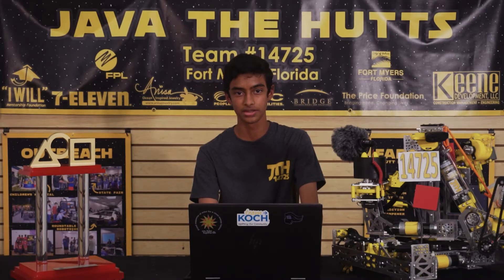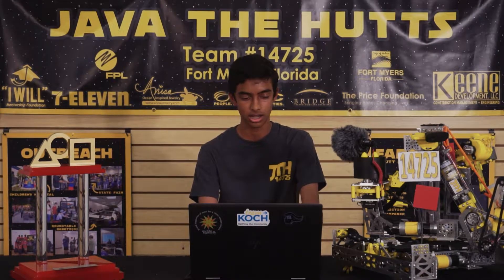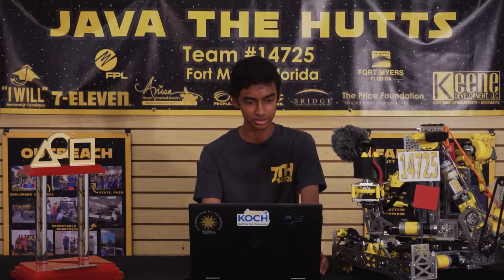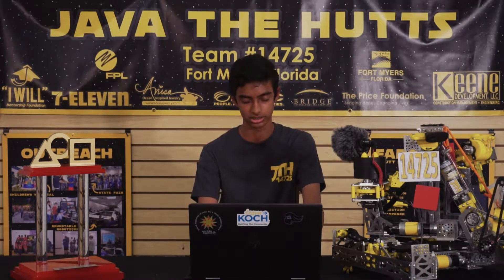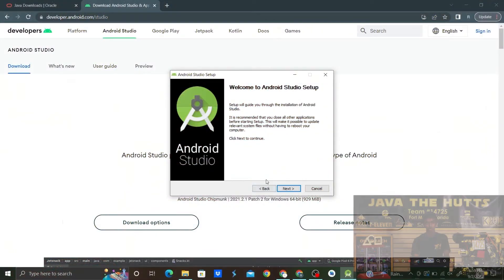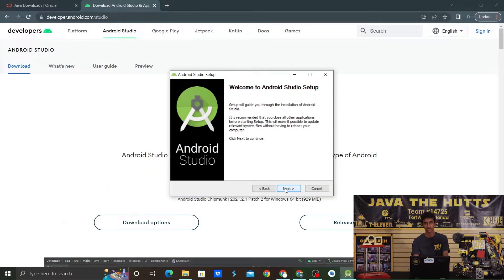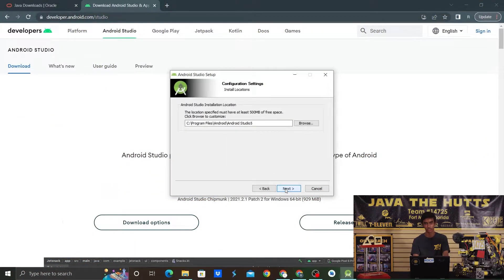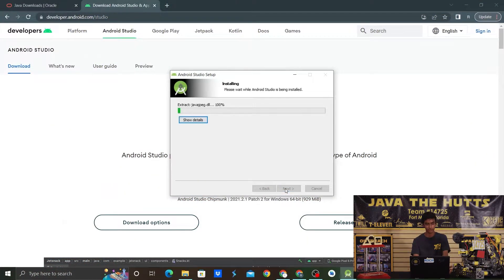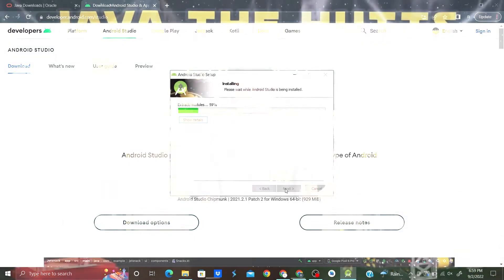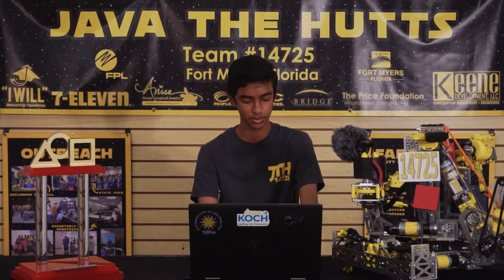Choose the location of the download. I already have Android Studio downloaded on my computer, so I'm going to click Replace the previous version by checking this box. If you have other predefined settings, you can go ahead and import them, but I'm just going to continue without them for the purpose of this video.